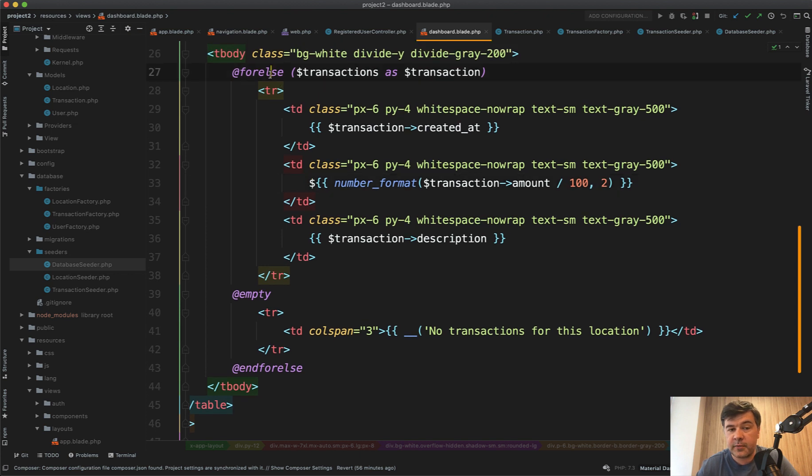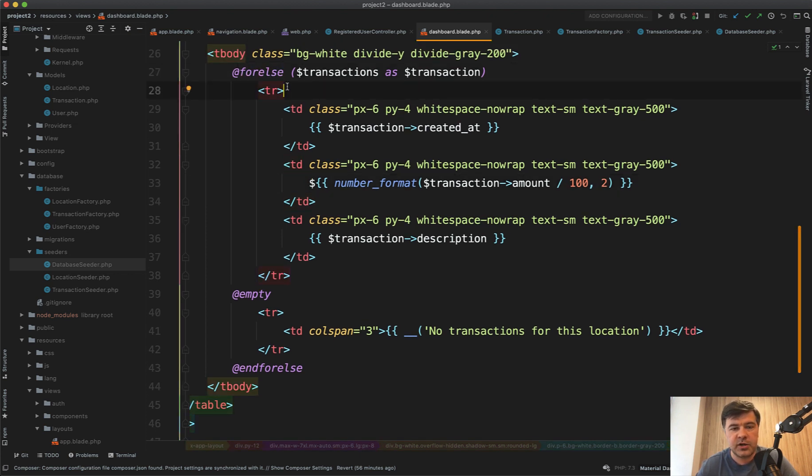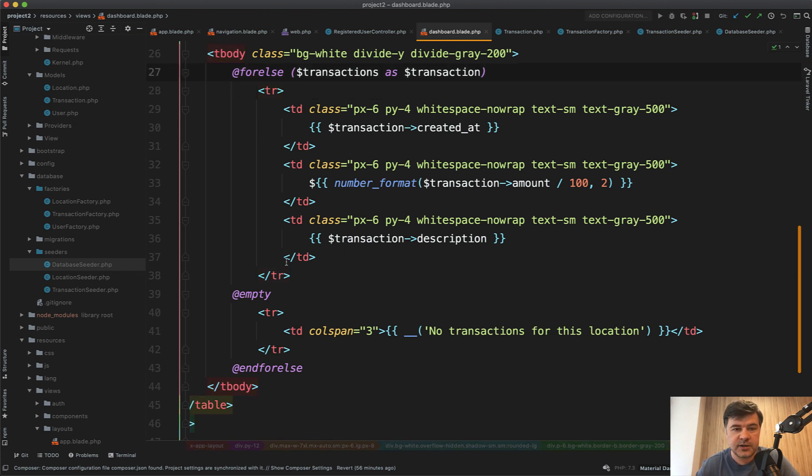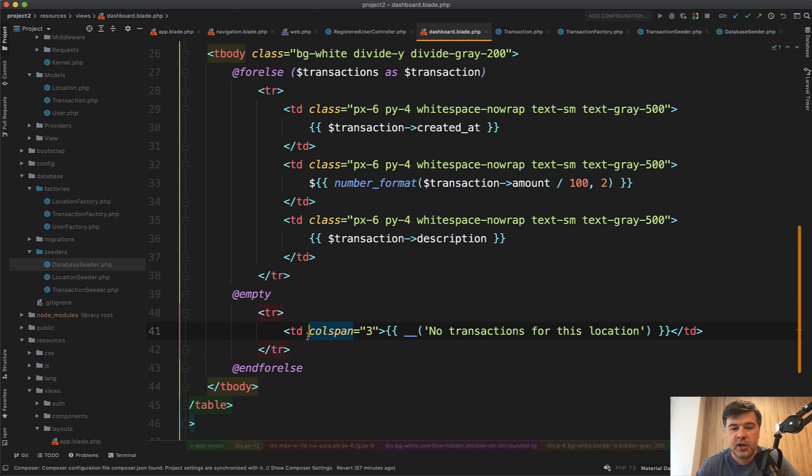Also, there is a forelse command, which you may not know it's kind of like foreach in the blade is just allowing to not check if transaction count exists, there's empty. So if the transaction is empty, there will be this part shown.